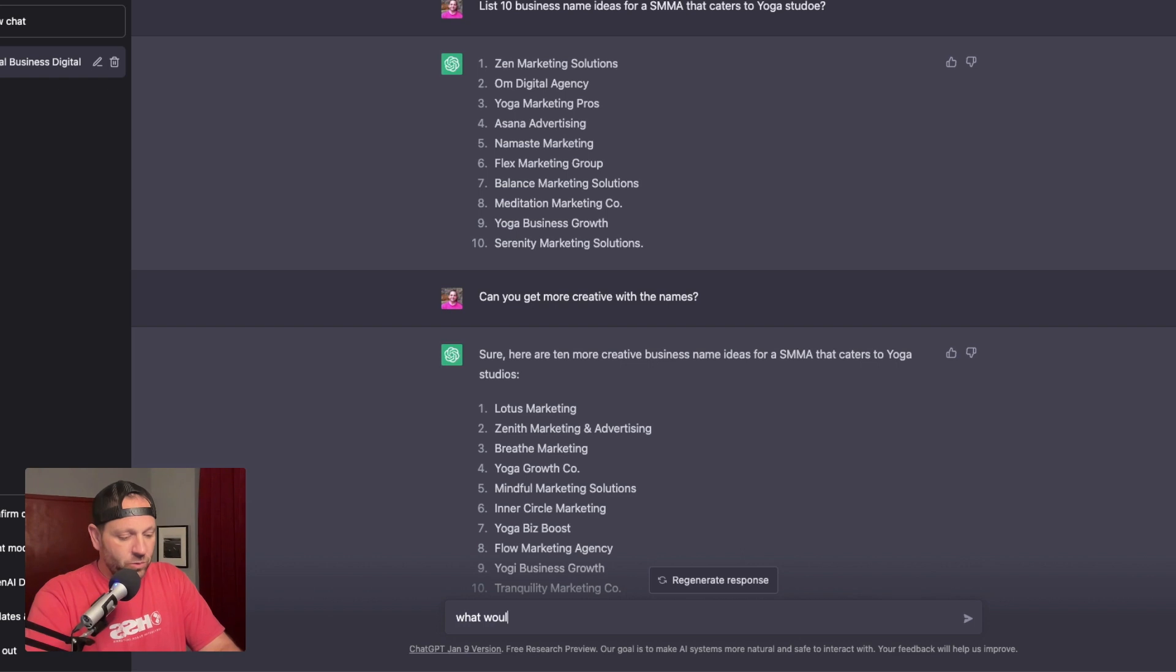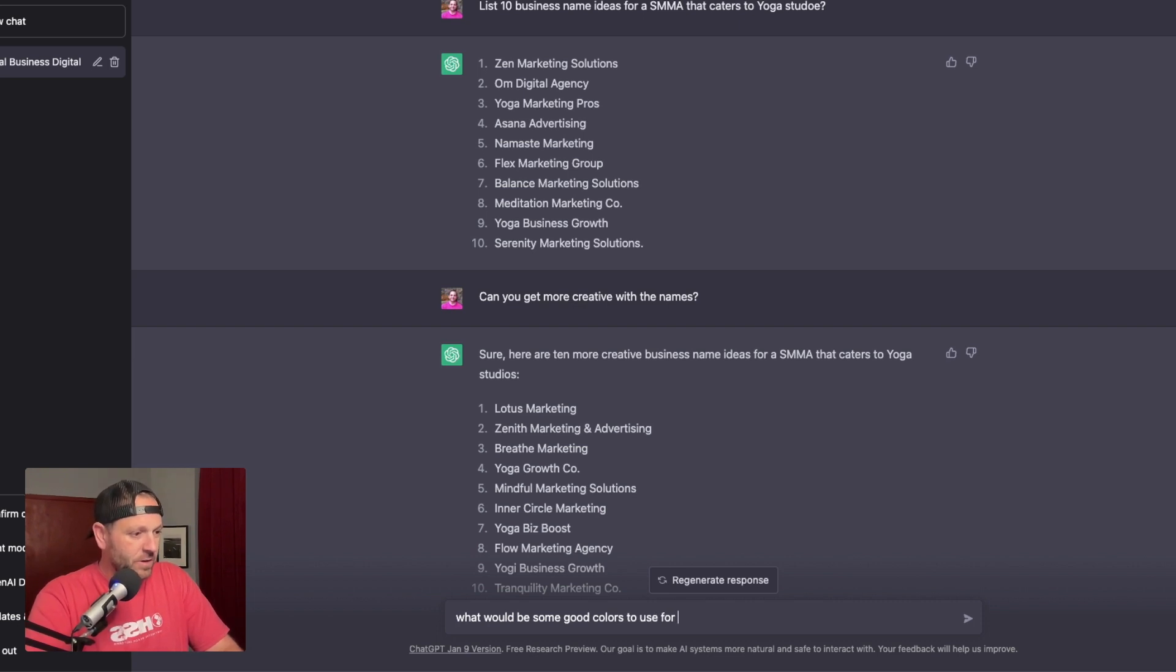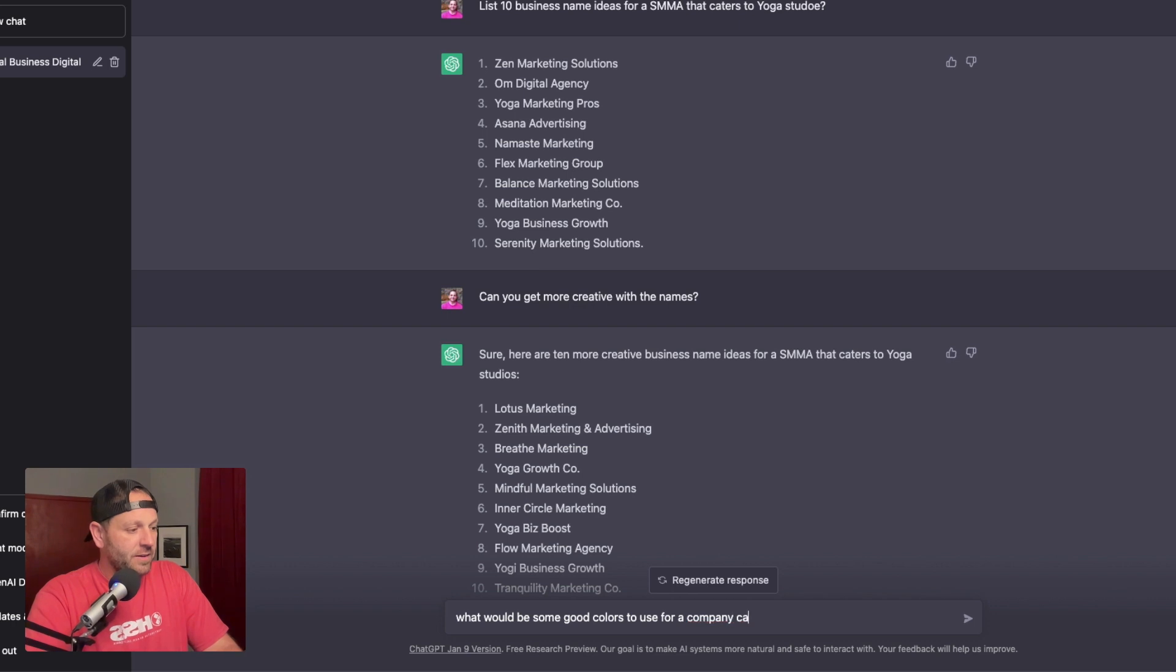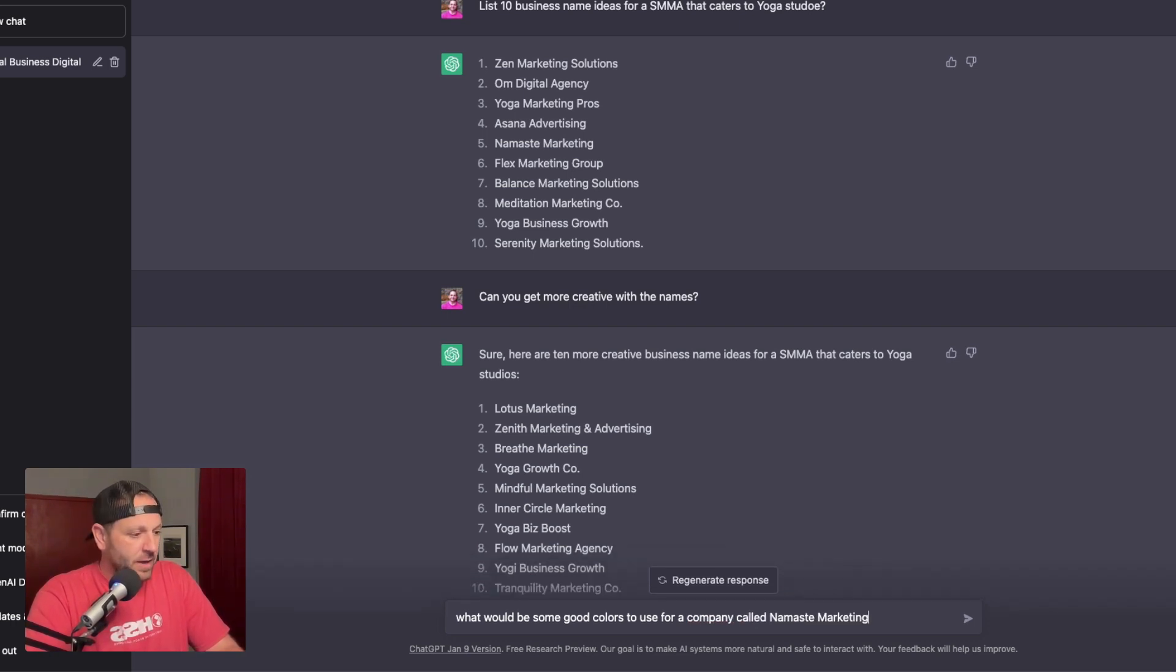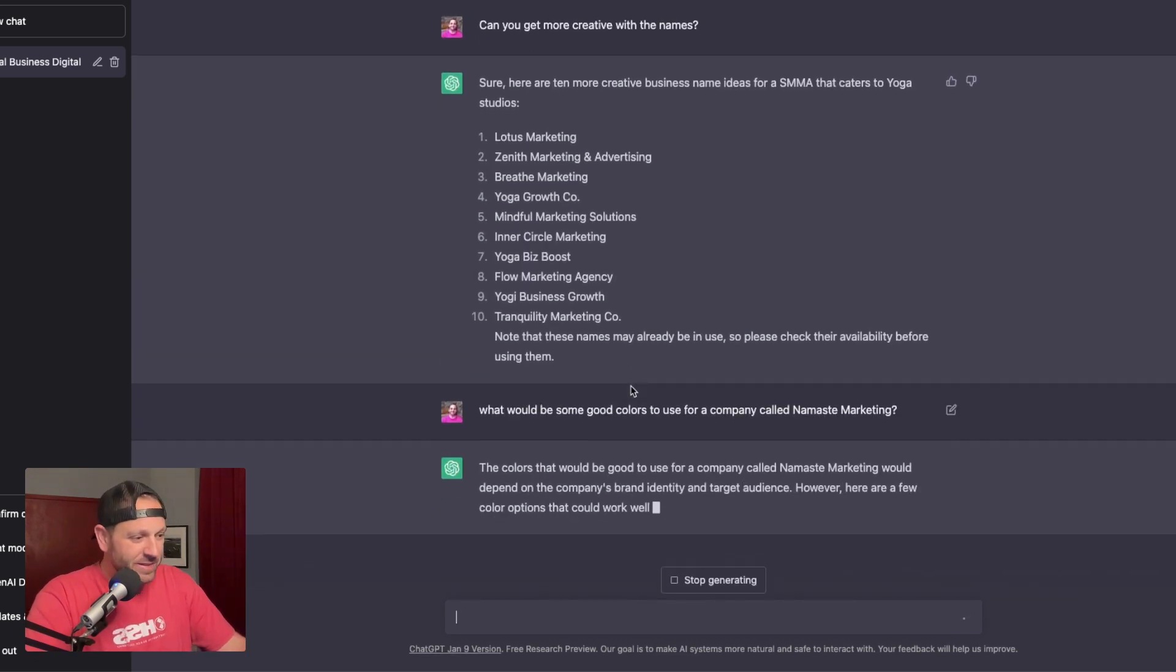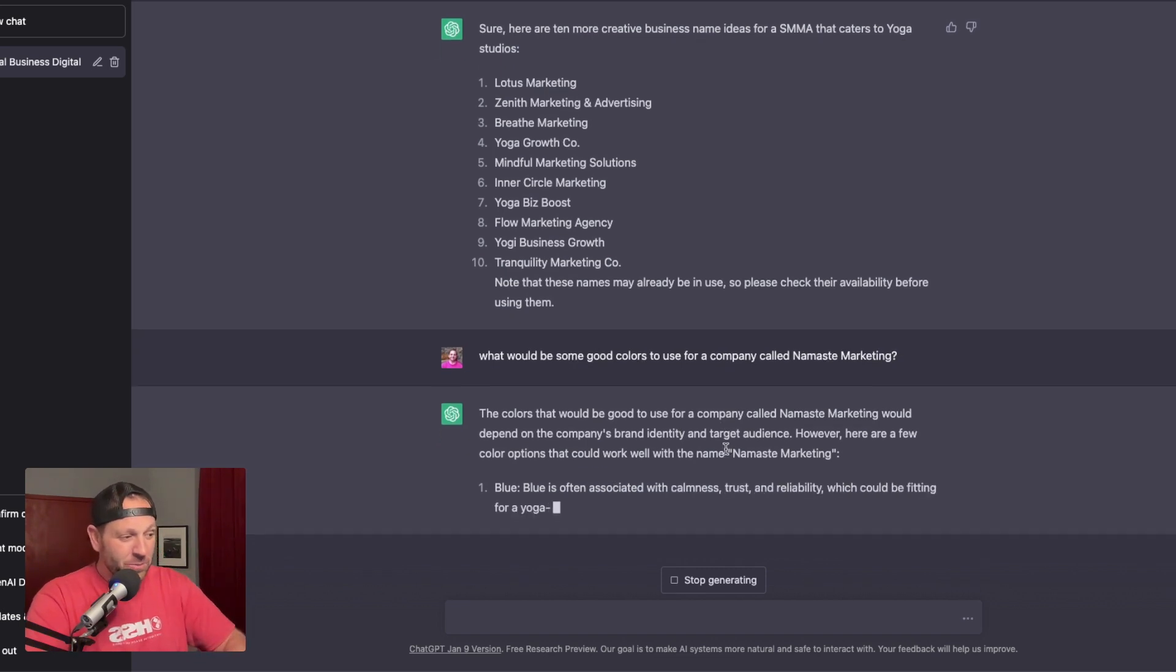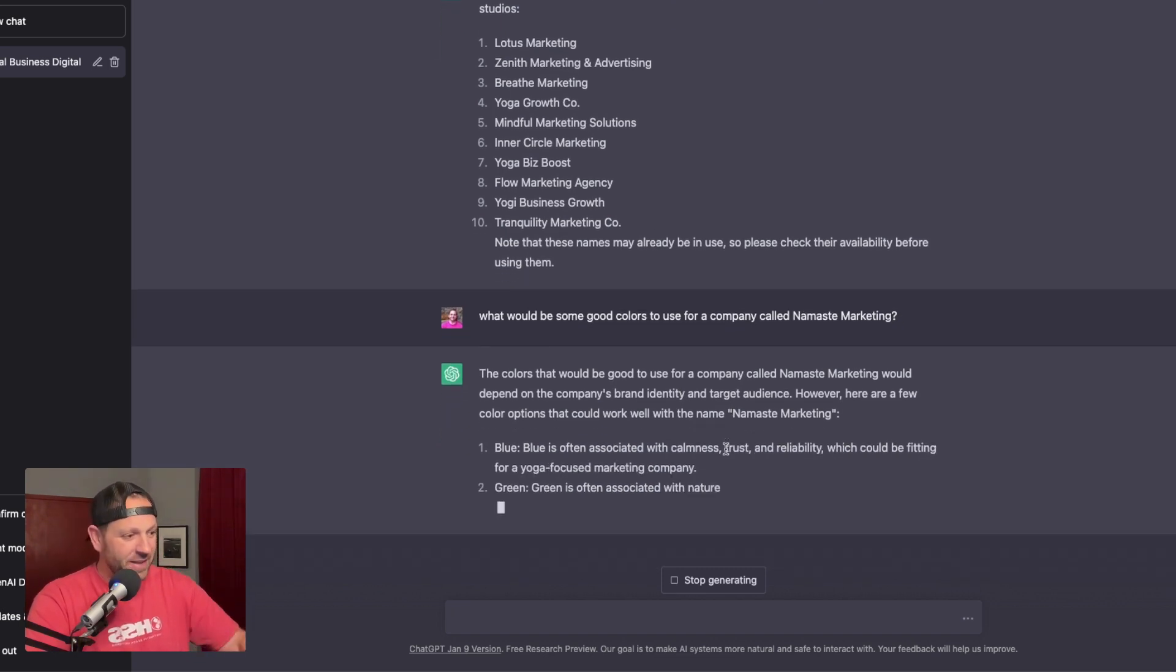Let's say, what would be some good colors to use for a company called namaste marketing? Colors that would be good to use for a company called namaste would depend on the company's brand identity and target audience. However, there are a few color options that would work well with the name namaste.